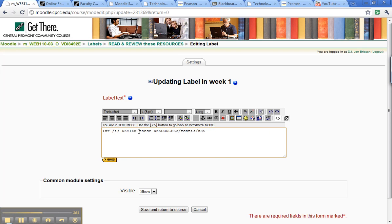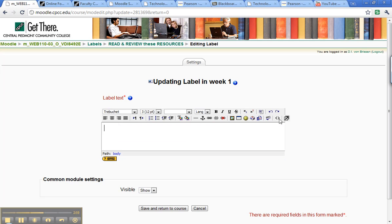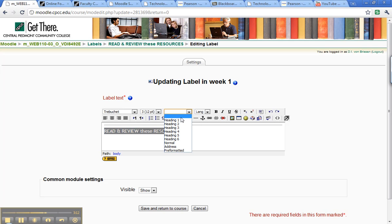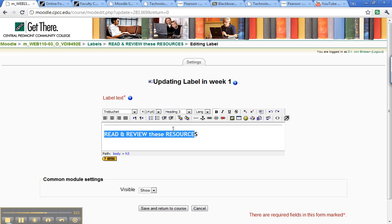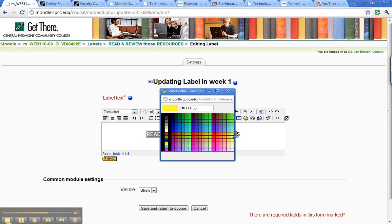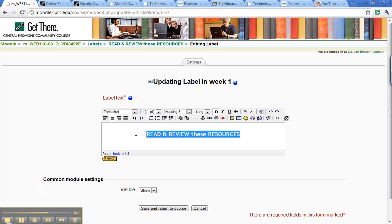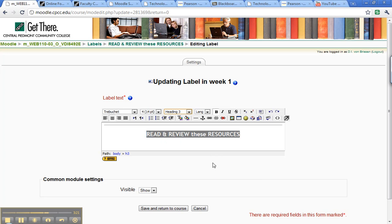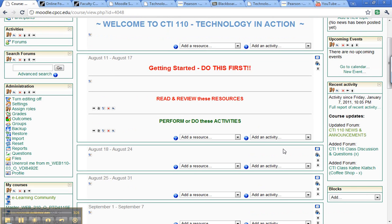Right, speaking of starting over, let me just do it that way. So I'm going to come back, put my horizontal line, click read and review these resources. I'll highlight that, I'll make it a heading 3, I'll center it, and I will make it red. I need to make sure I have the whole thing before I pick the color, and then hopefully that'll be just what the doctor ordered. There we go.